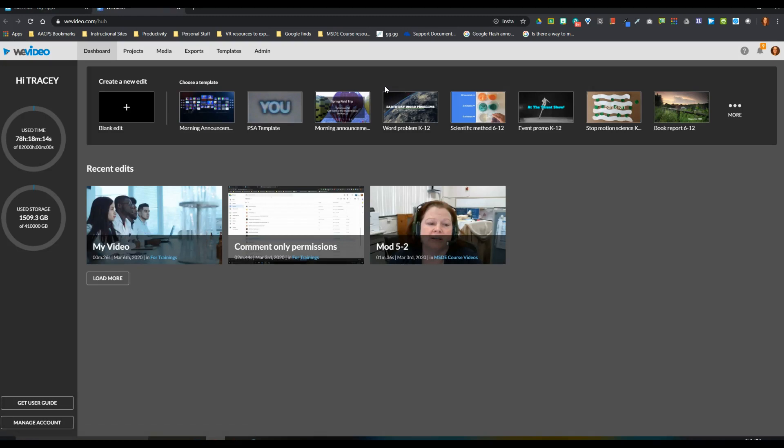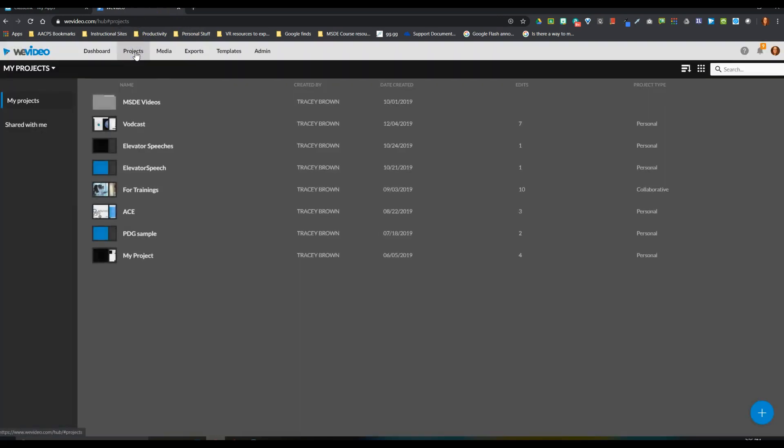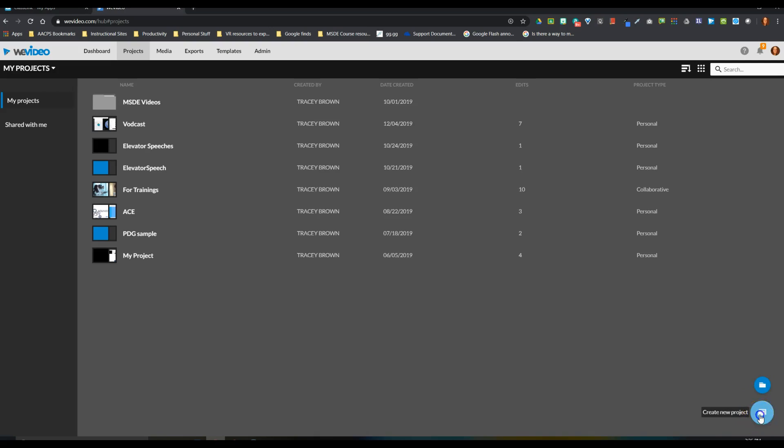And the best place to get started for the first time is by clicking on your projects tab. And then in the bottom right hand corner of our screen, we're going to select to create a new project.